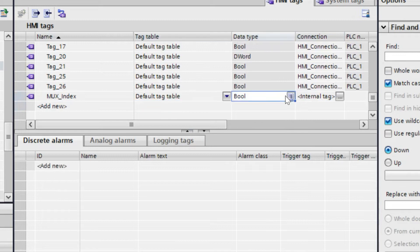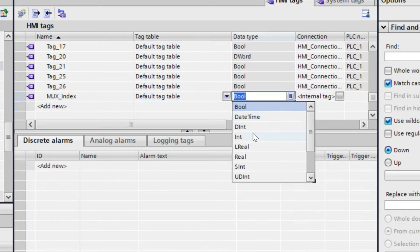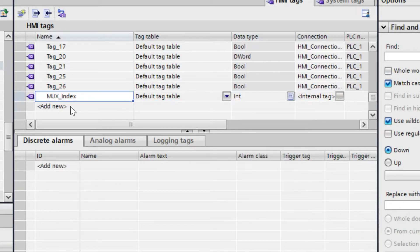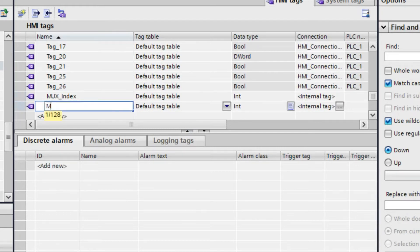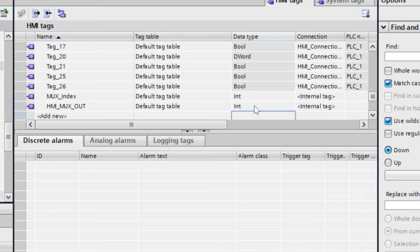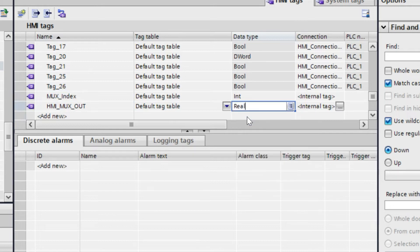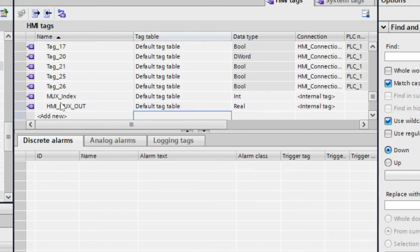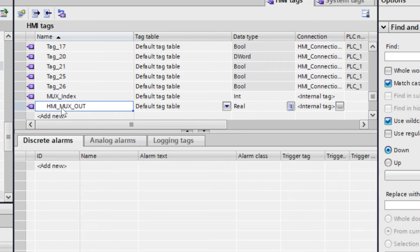The connection type is internal tag and data type is integer, so max_index is integer. Another tag is max_output. Here we will write max_HMI max_out, and that is in real data type.